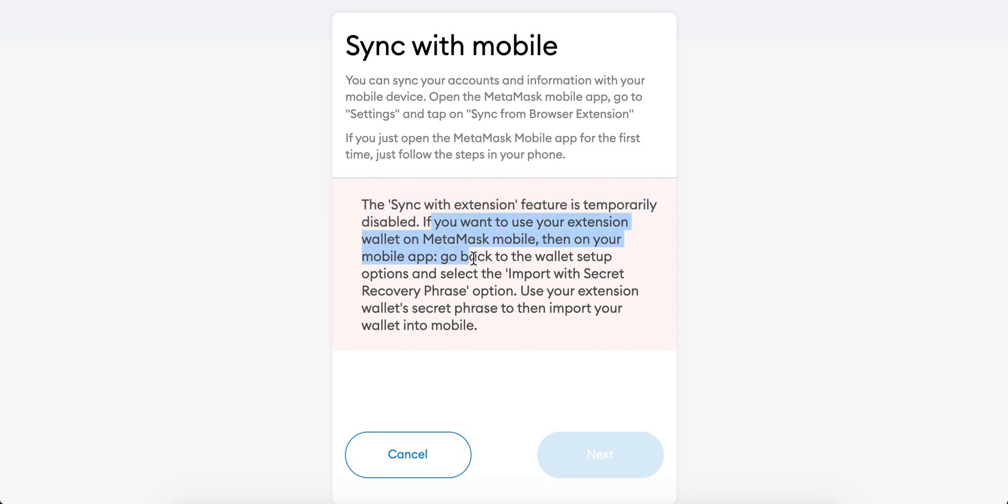If you want to use the extension wallet on MetaMask mobile, then on your mobile app, go back to the wallet setup. Select import with the secret recovery phrase option, use your extension wallet's secret phrase to then import your wallet into mobile.